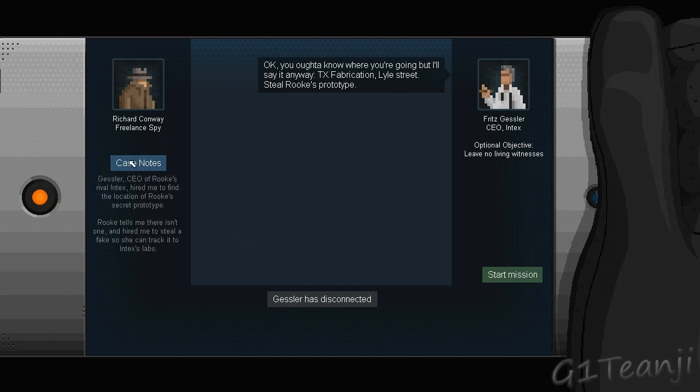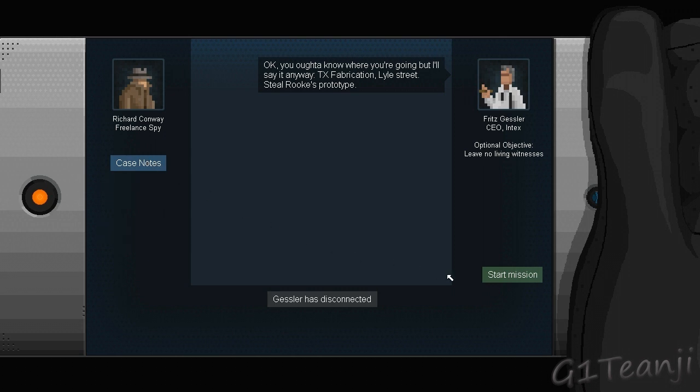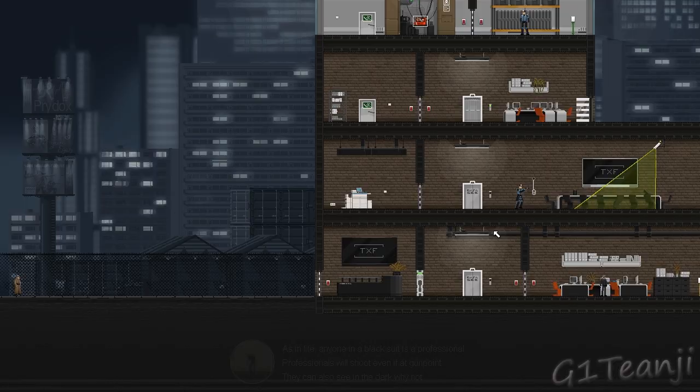Leave no living witnesses. Okay, I don't really like that. I'm going to avoid killing people, so it would be best to avoid being witnessed. Gassler, CEO of Rook's rival Intex, hired me to find the location of Rook's secret prototype. Rook tells me there isn't one, and hired me to steal a fake so she can track it to the Intex Labs. Alright, start mission.